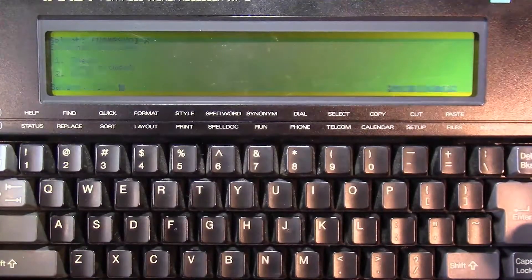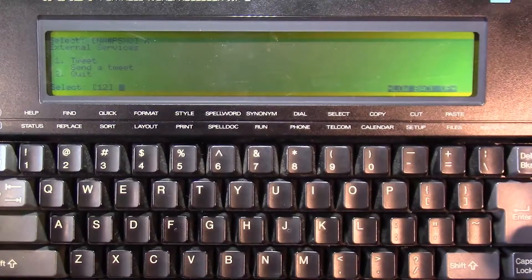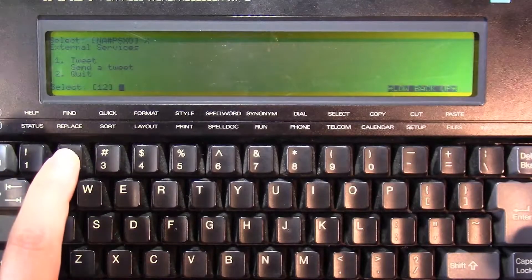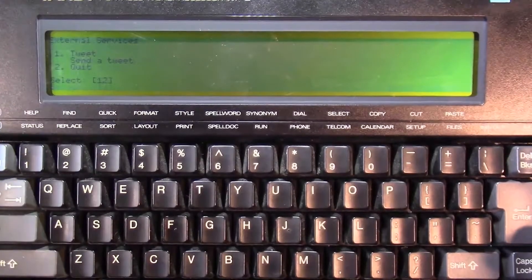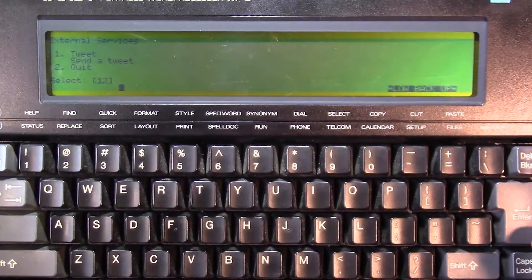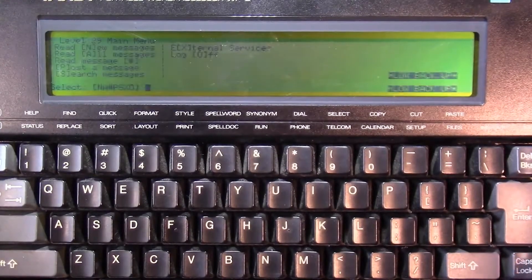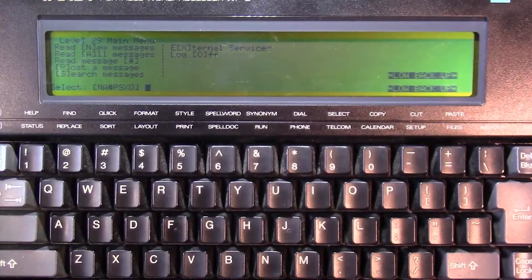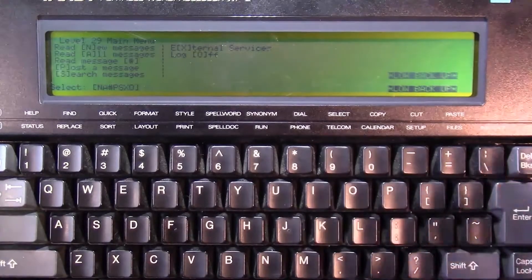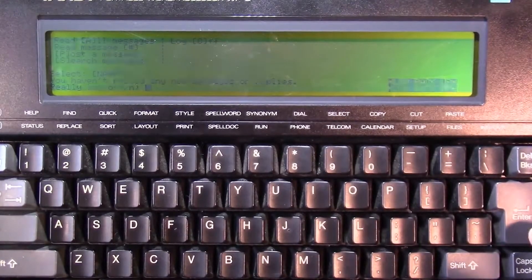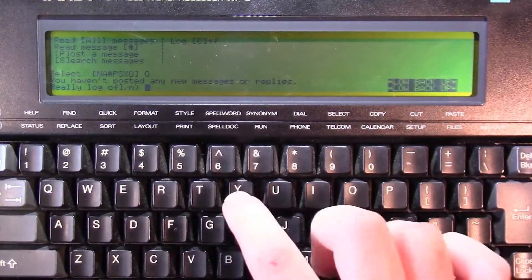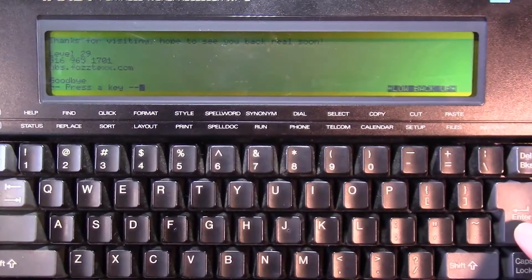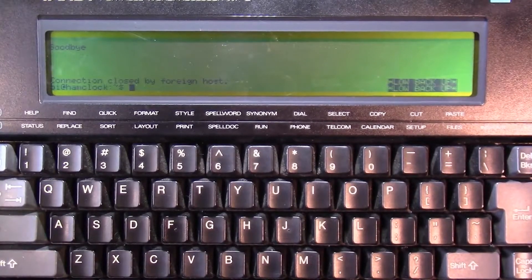And let's see if there's any external services. I can send a tweet, or I can quit. And it's going to want my user account to send a tweet, and I'm not giving you my user account. Actually, I am. It's kilomike9golf. Let's log off. Yes, I want to really log off. And it says goodbye.